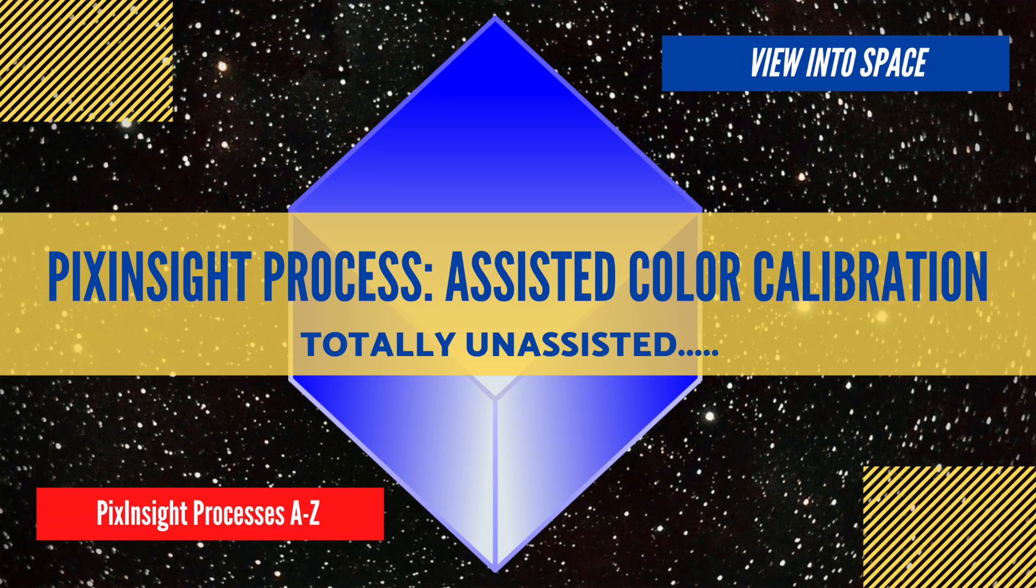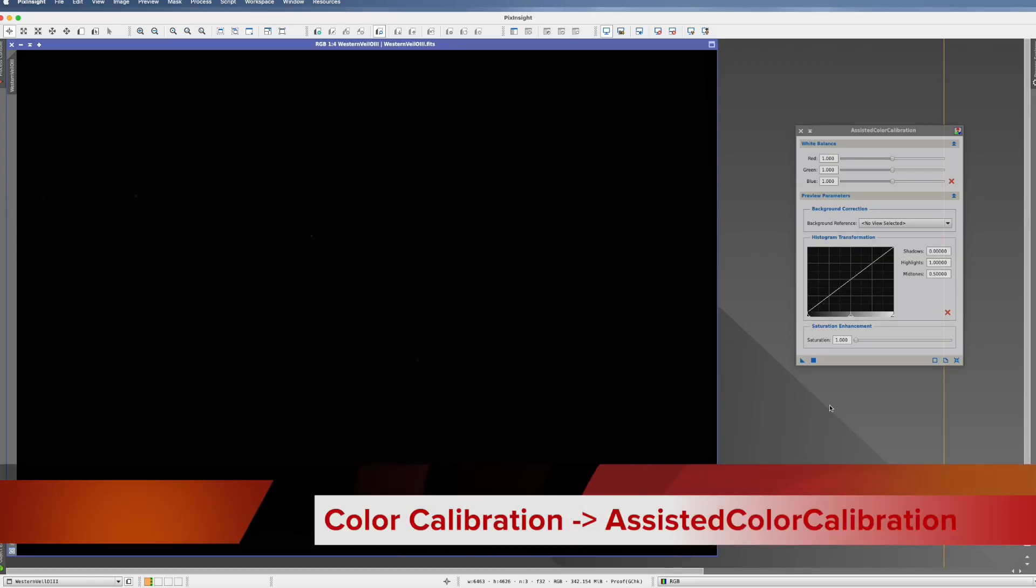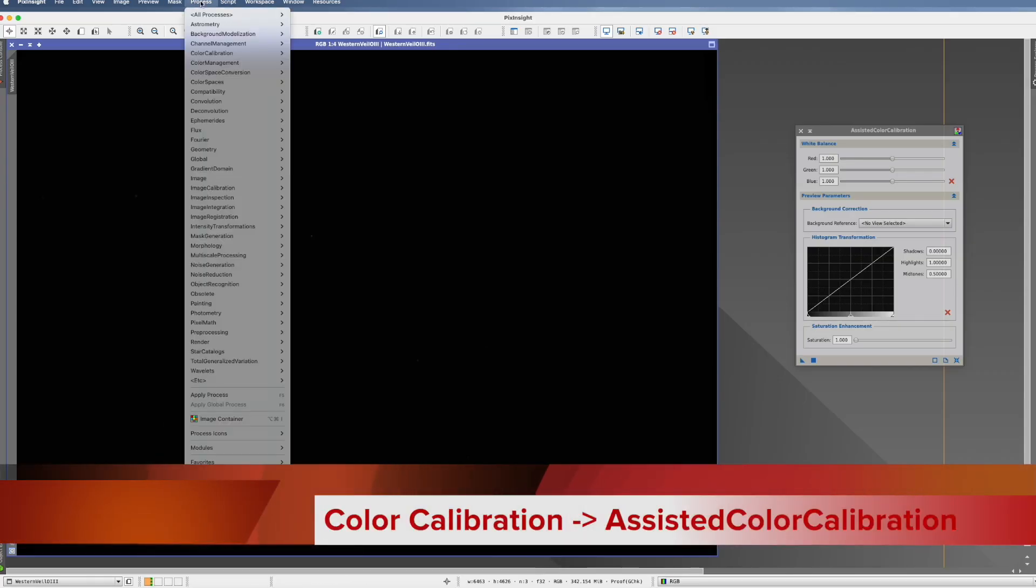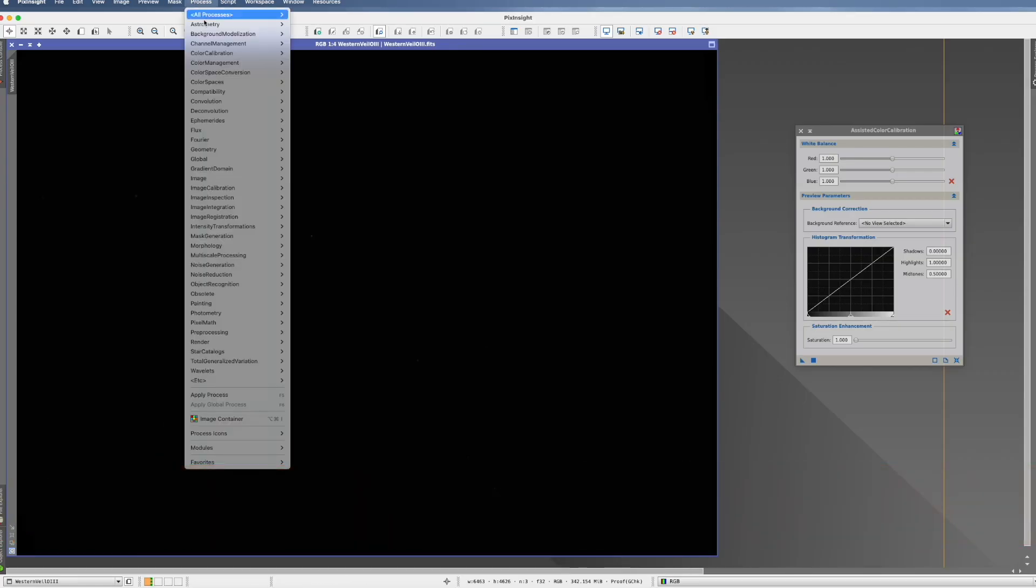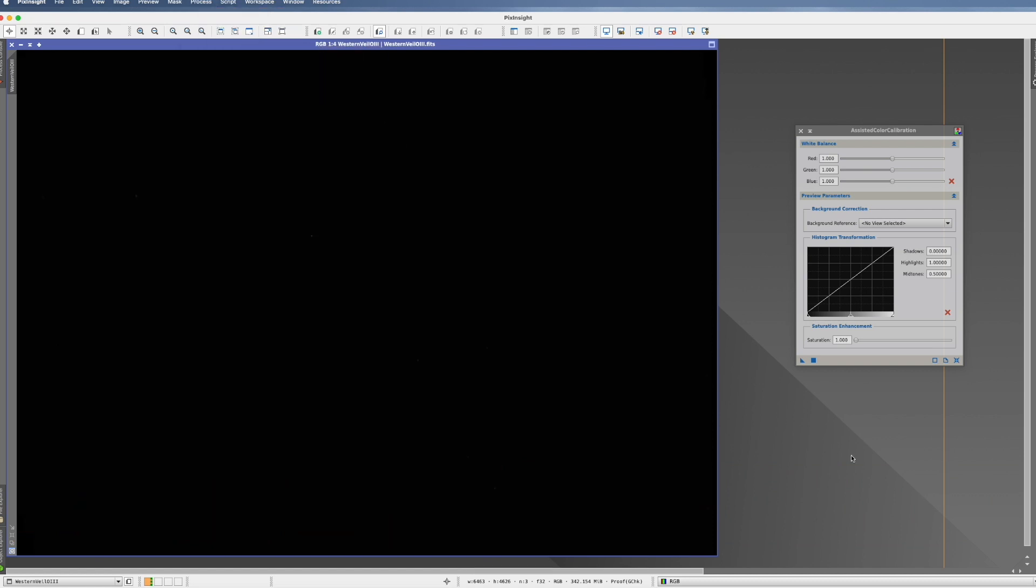This is the PixInsight process tutorial for the assisted color calibration process. You can find this process in Process, Color Calibration, here it is.